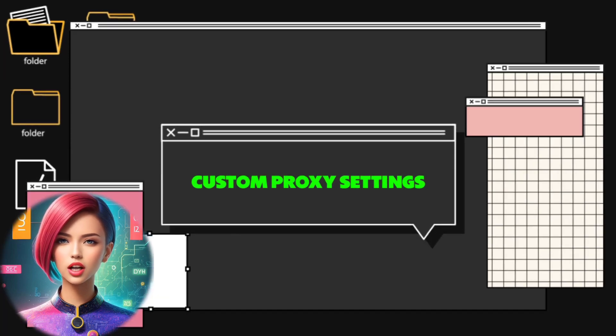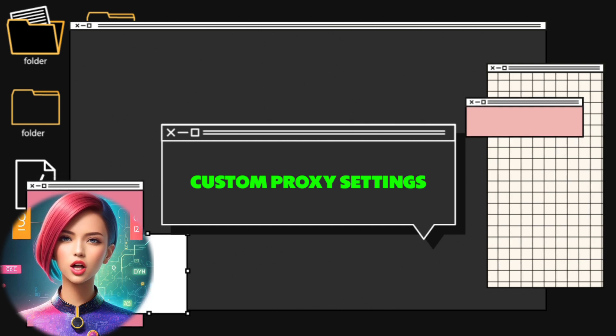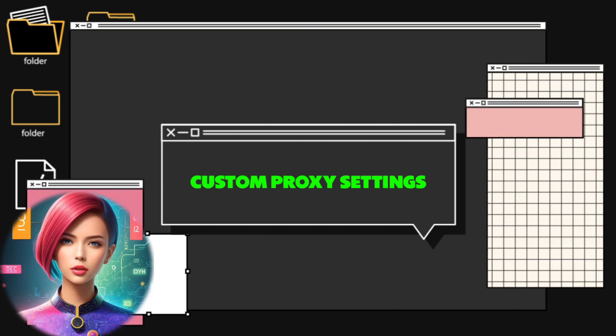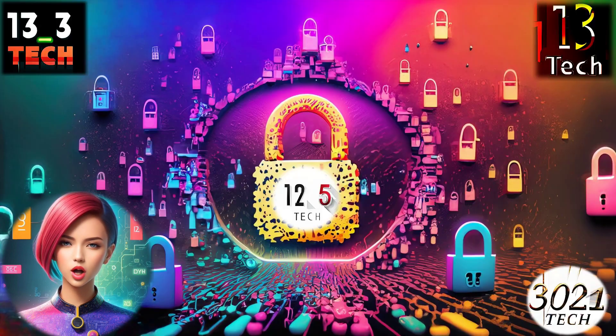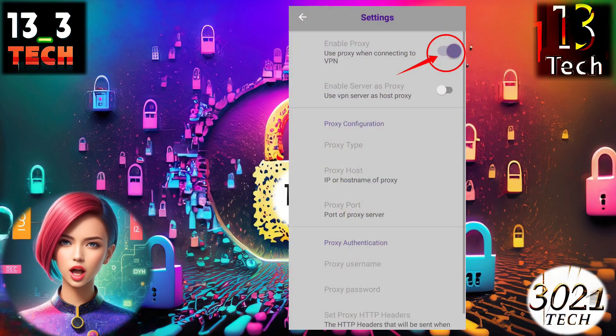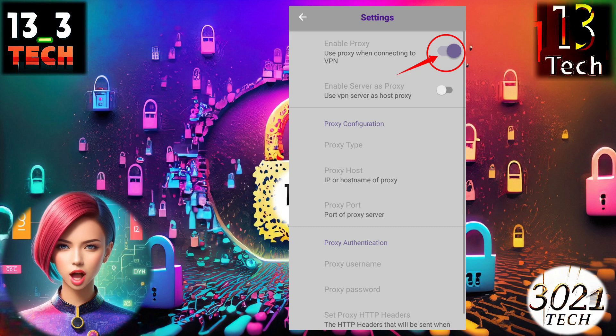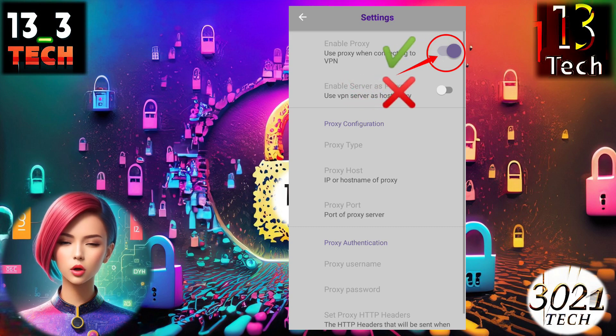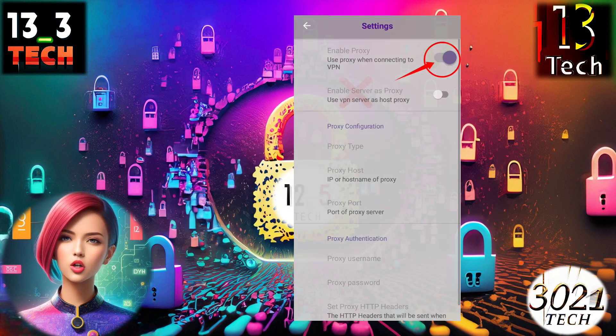Step nine: configuring a custom proxy. If you want to use a custom proxy, click the radio button to enable it and disable the built-in proxy server.